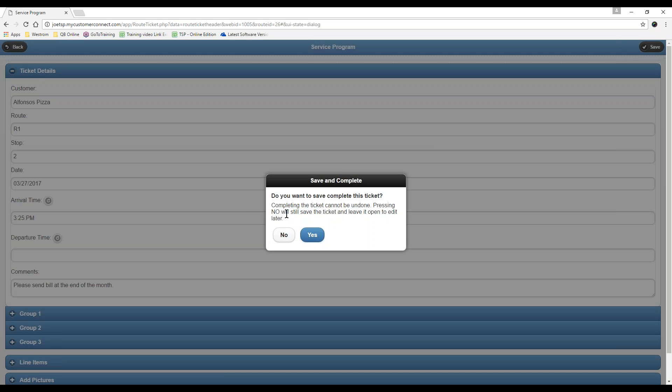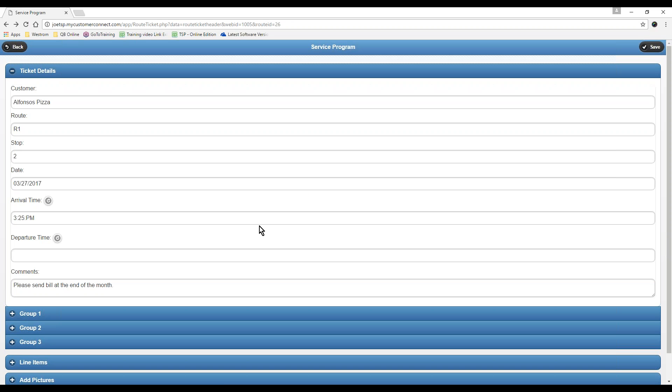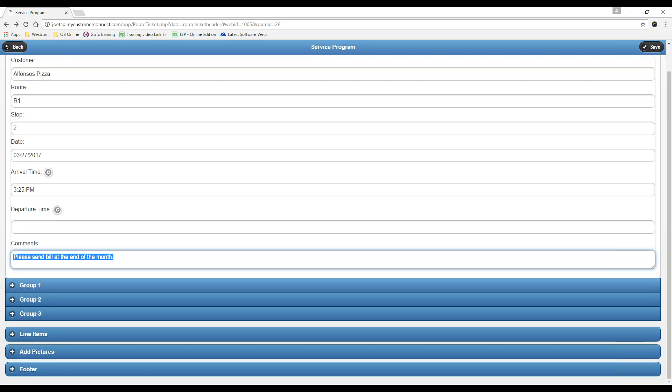This will save them a world of headaches. If they don't hit save, they're going to lose that note. It's going to ask if you want to complete the ticket at this time. No, we do not. We are still working on this, and I'll show you why it's important that we save before we move forward here in a moment.